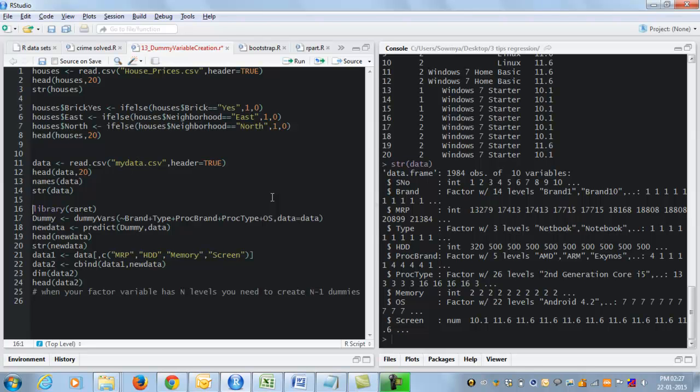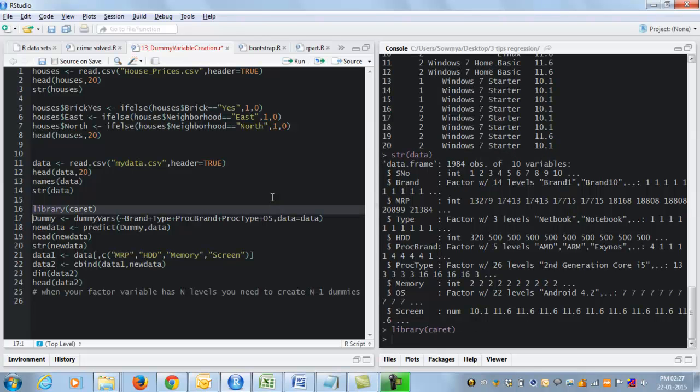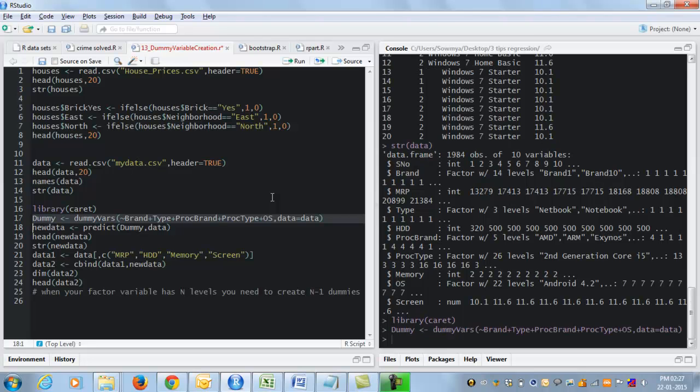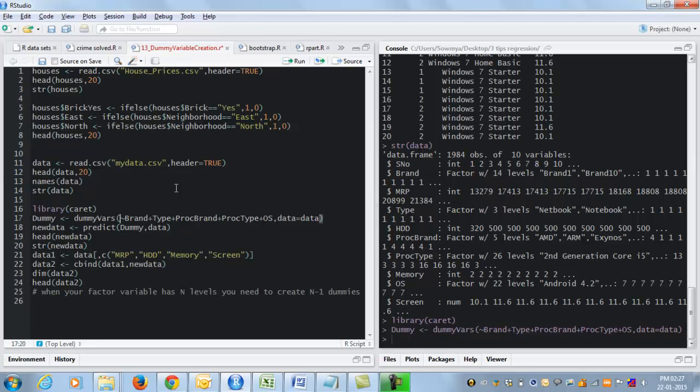So luckily for us there is a trick available in R to solve this problem. This function is found in a library called caret. So first I am going to load that library, which you have to download and install if you do not already have it. And I am going to give this command dummy vars. And this command is structured similar to a regression model except there is no response variable. So I give dummy vars tilde my list of variables for which I want to create dummies.